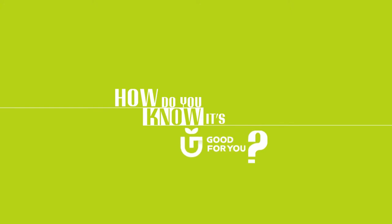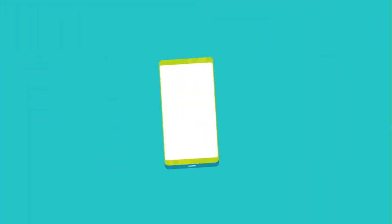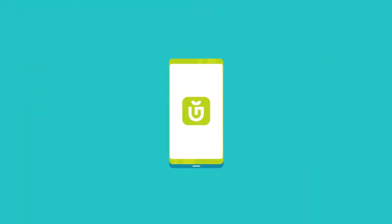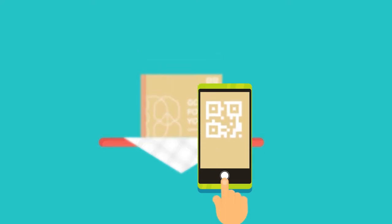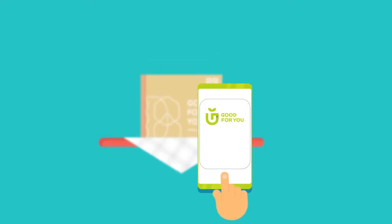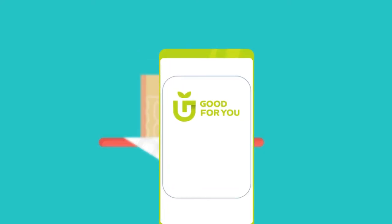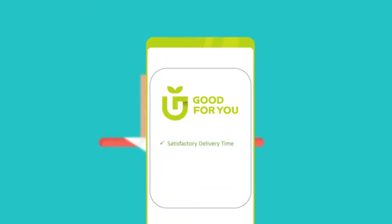How do you know it's good for you? By using our special app to check the details of your order right there on your phone at delivery, simply scan the QR code on your environmentally sustainable box to receive a fresh to you guarantee delivery report.